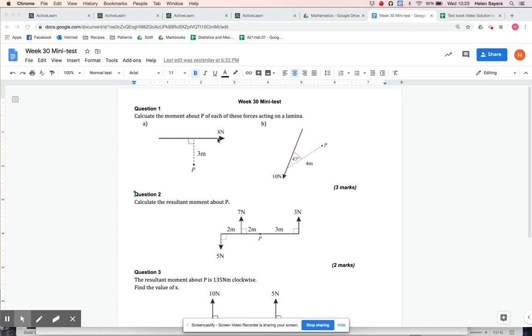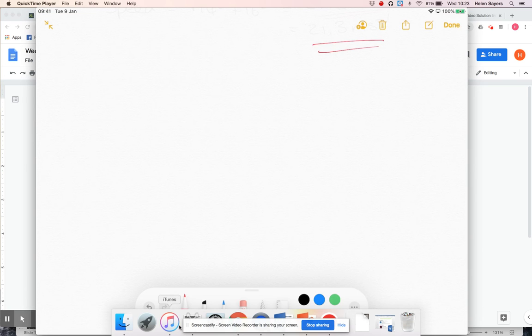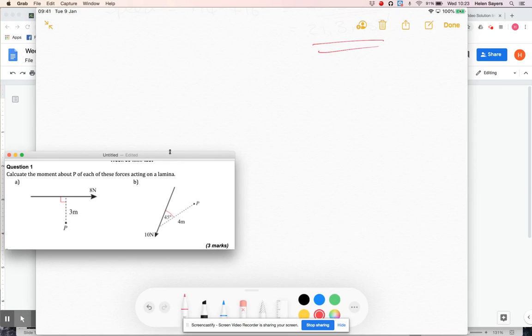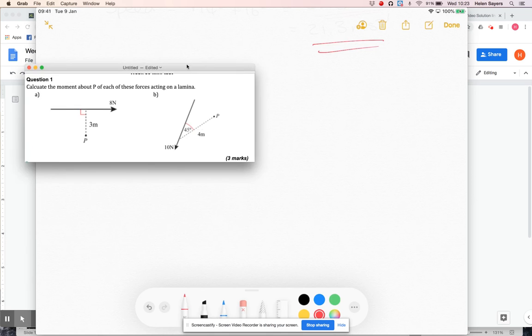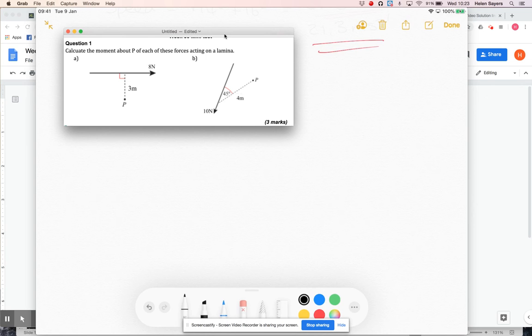So we're doing moments and question one is just finding moments about P. Let's have a look. Hopefully quite a straightforward one to start you off.